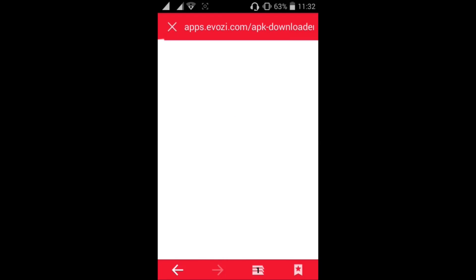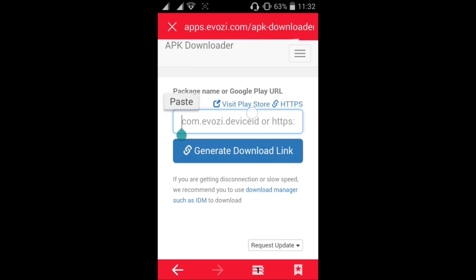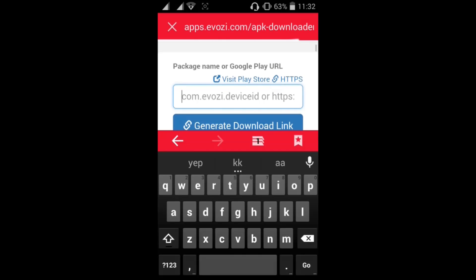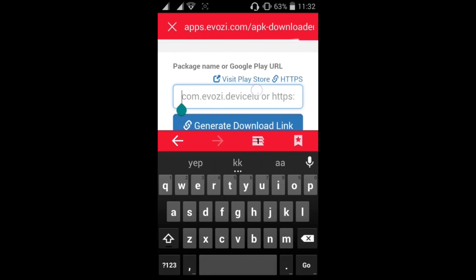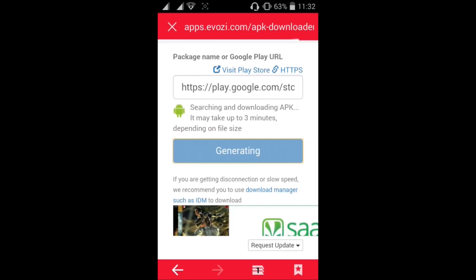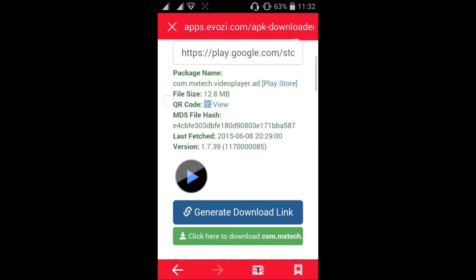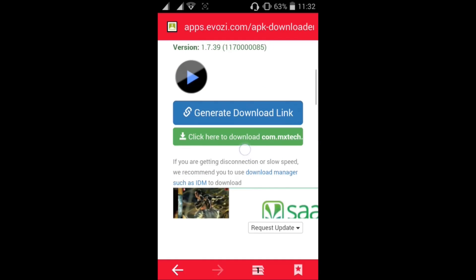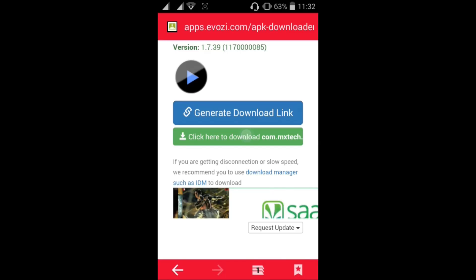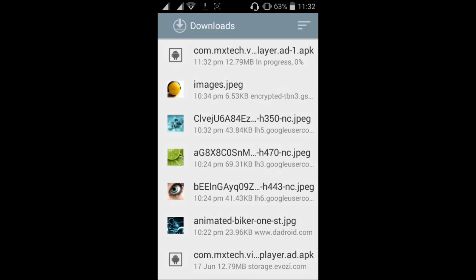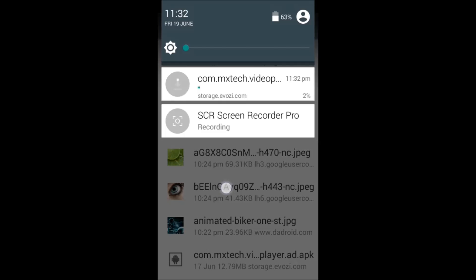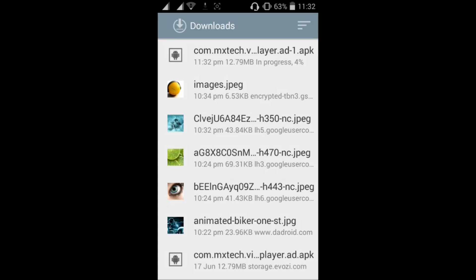Press generate download link. See you have got it. Click here to download com.mxtech. Now click here. See the download has started and will be completed within a minute or so. And there you go, you got your app and you can just install it normally.